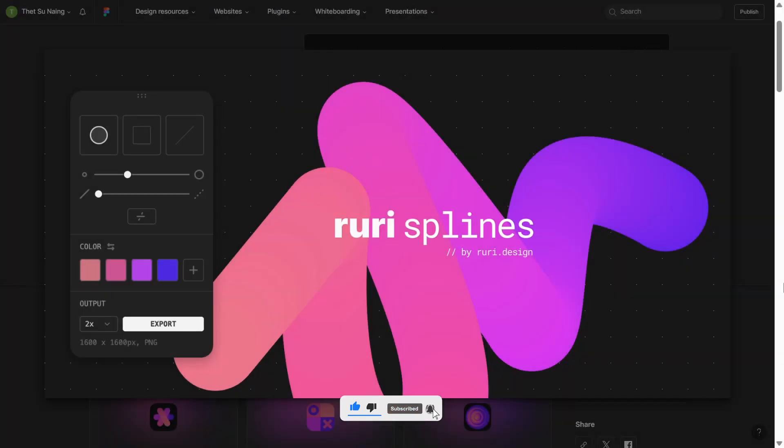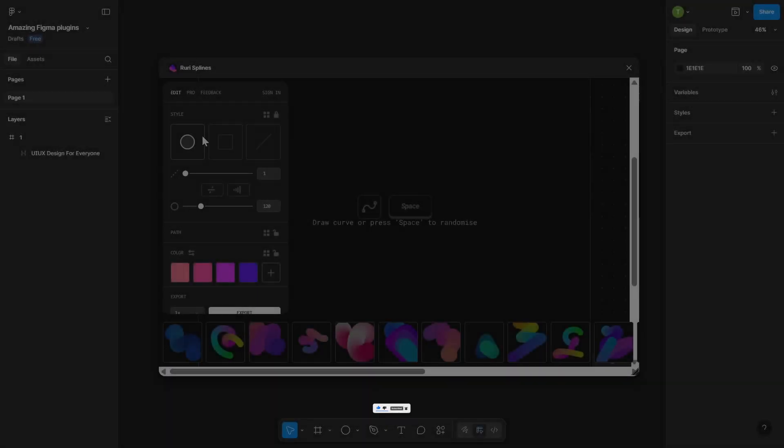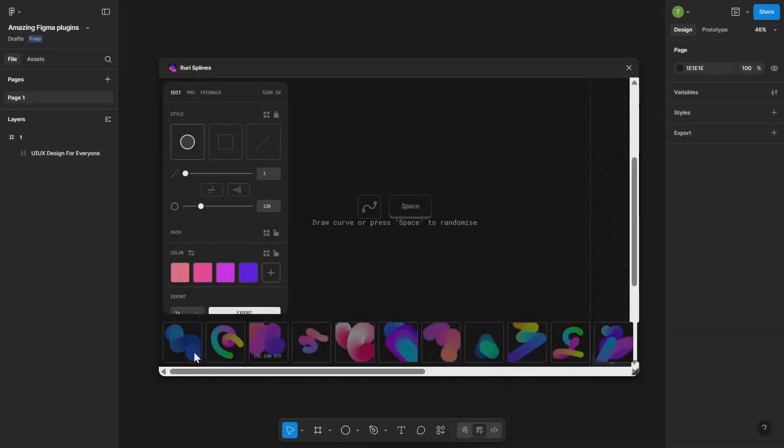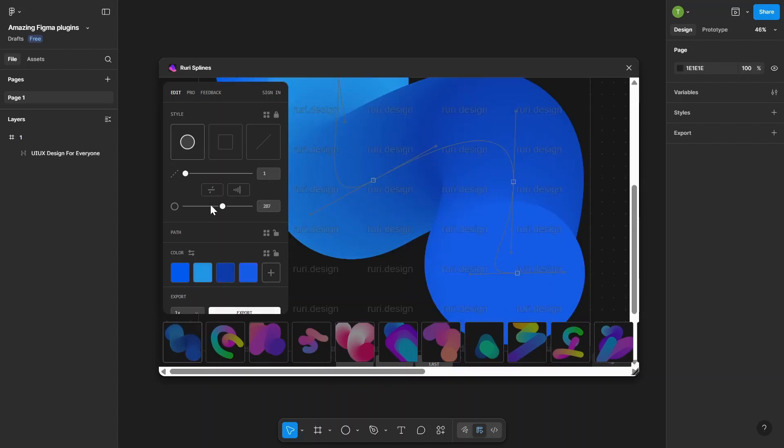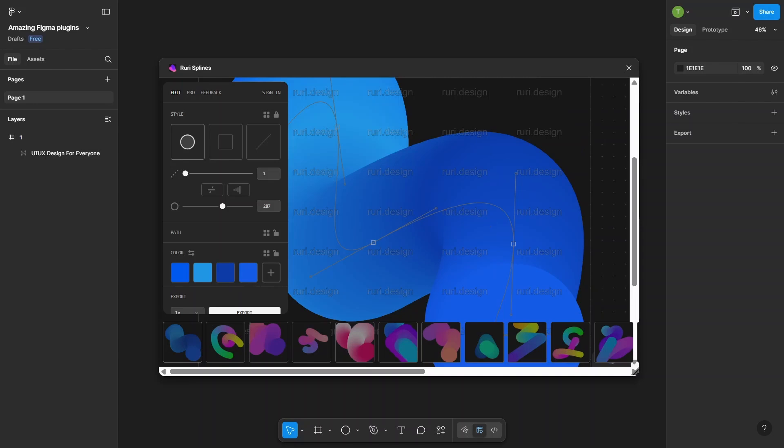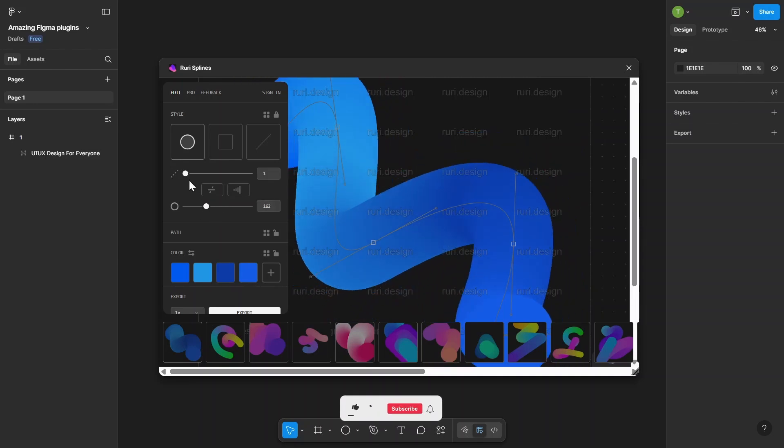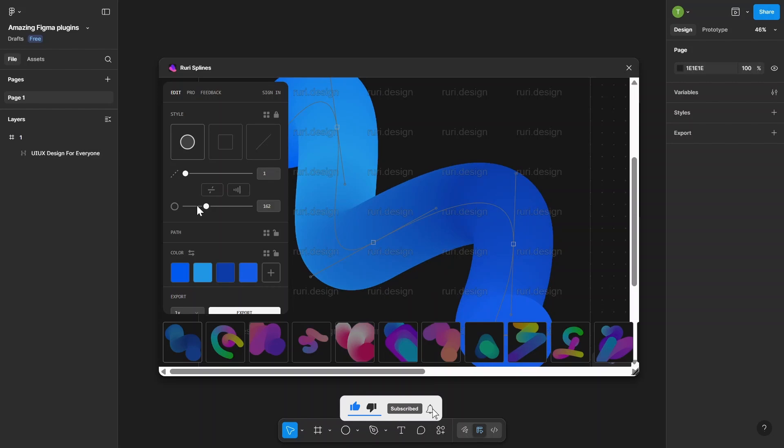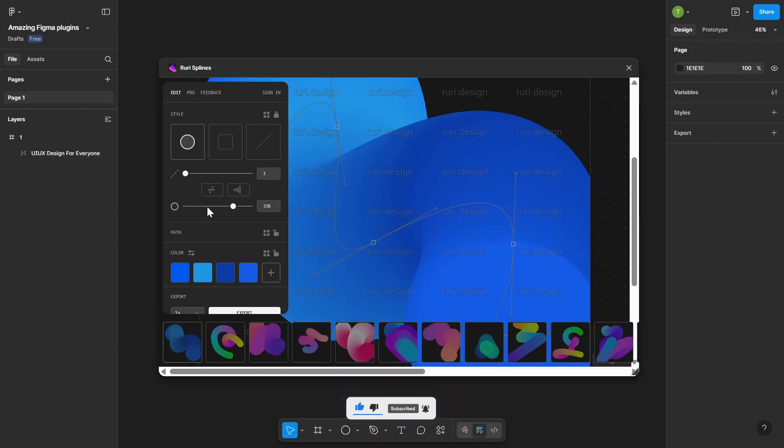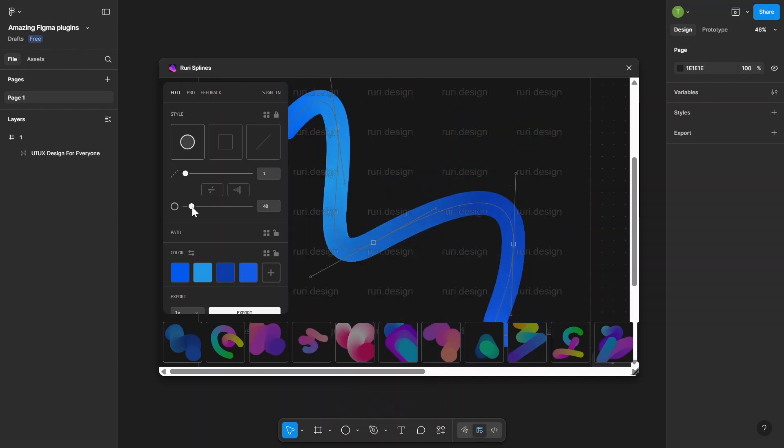Number 2. Ruri Spline. Ruri is a handy Figma plugin that lets you bring 3D designs from Spline straight into your Figma project. It's perfect for adding that modern, interactive feel to your UI. You can use it to drop in 3D objects like spinning icons, floating buttons, or even animated scenes for your landing pages and hero sections.